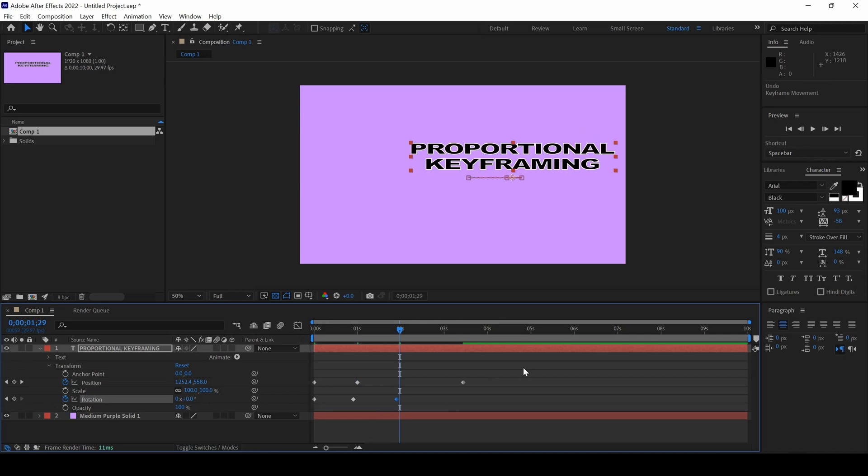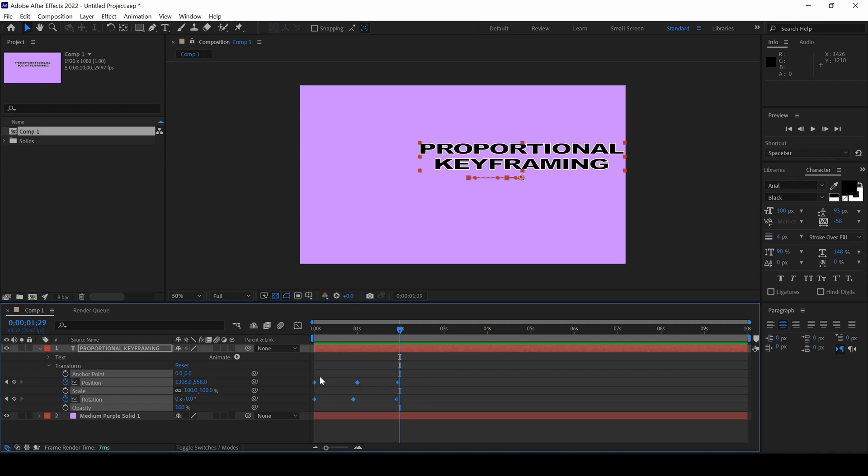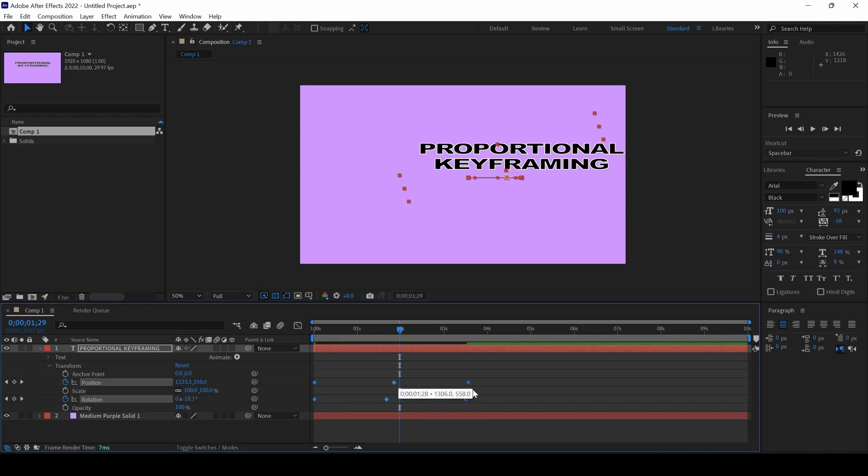So, all you have to do is select all the keyframes. Hold Alt key on your keyboard. Holding Alt key, I will select one of the keyframes here and drag this to the right until 4 seconds.